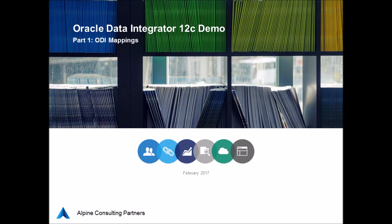Hello everyone and welcome to Alpine Consulting Partners' first Oracle Data Integrator demo. Today's demo is the first in a series which is meant to detail new features and functionality within the toolset, as well as to highlight some of the unique changes that have taken place within the tool within the 12c release.